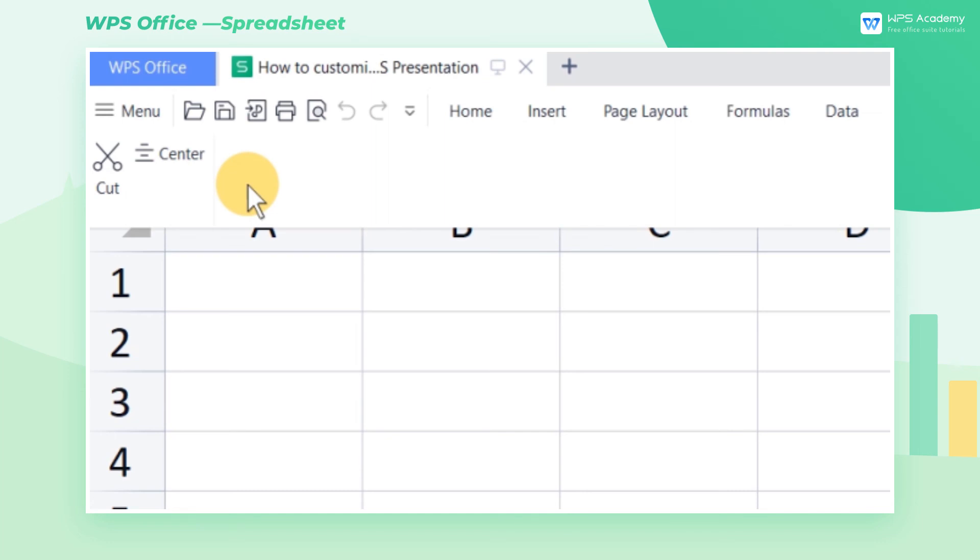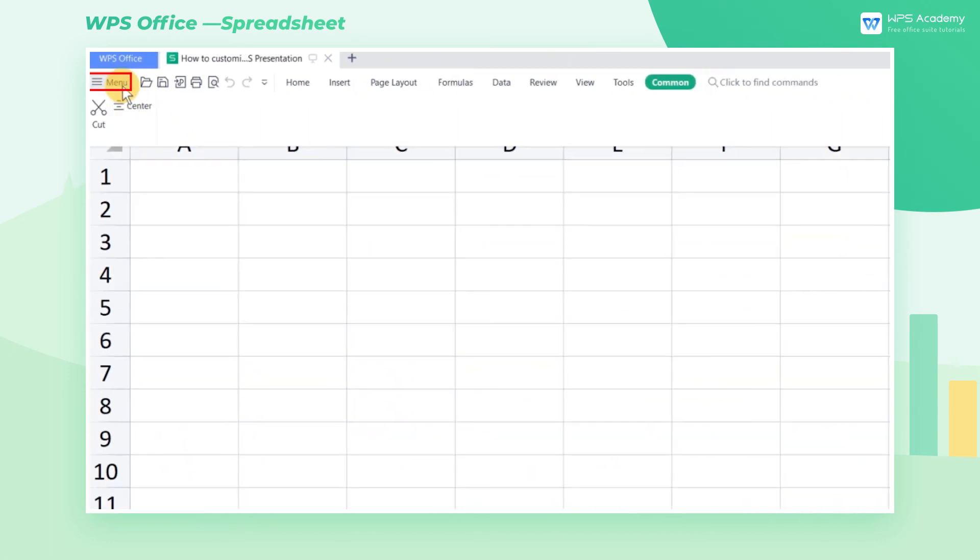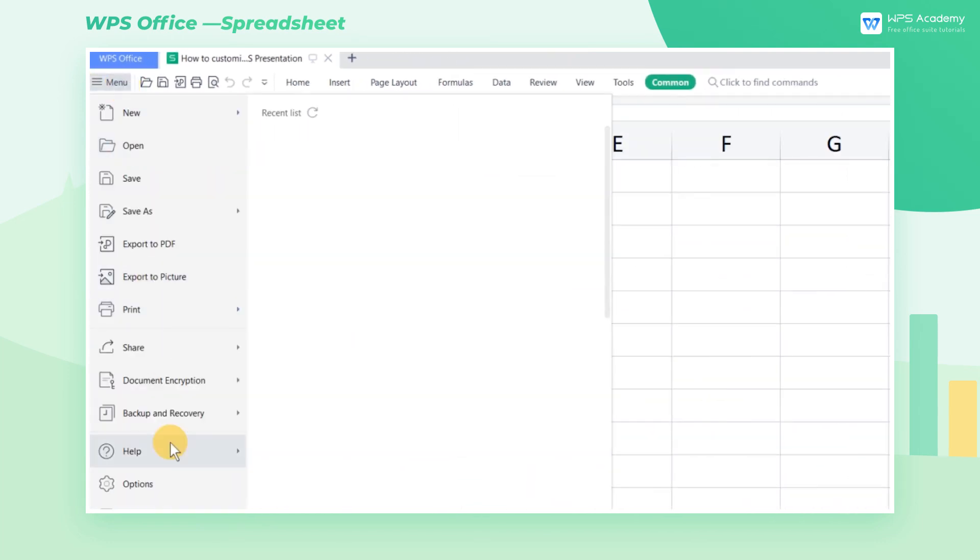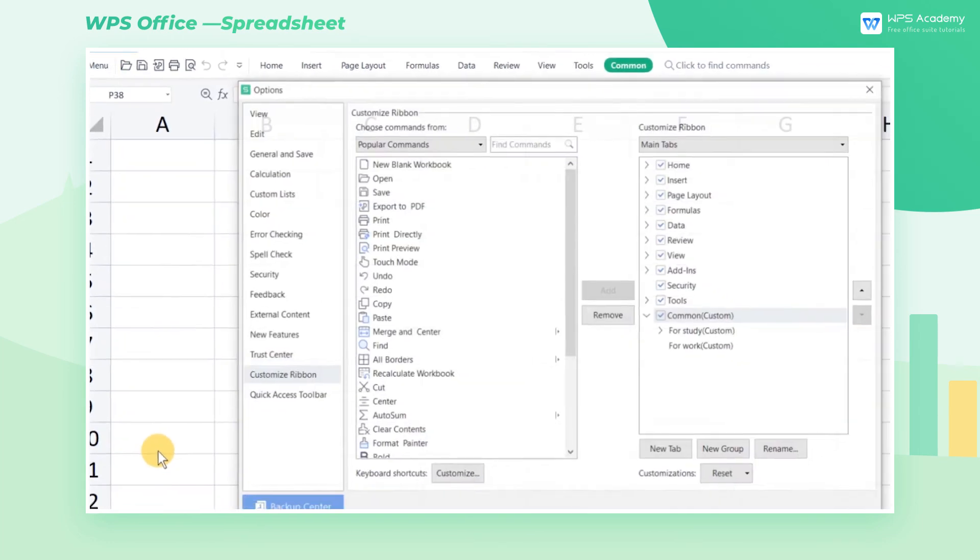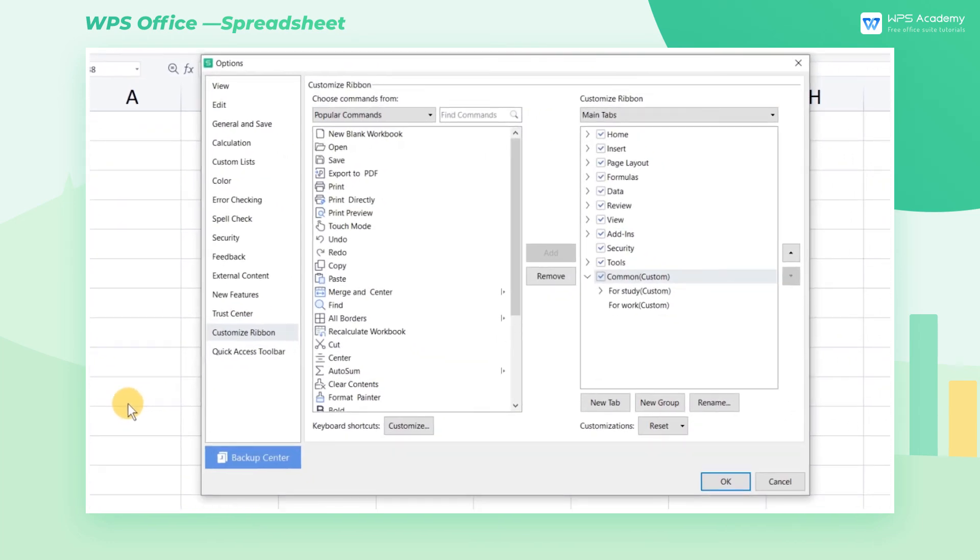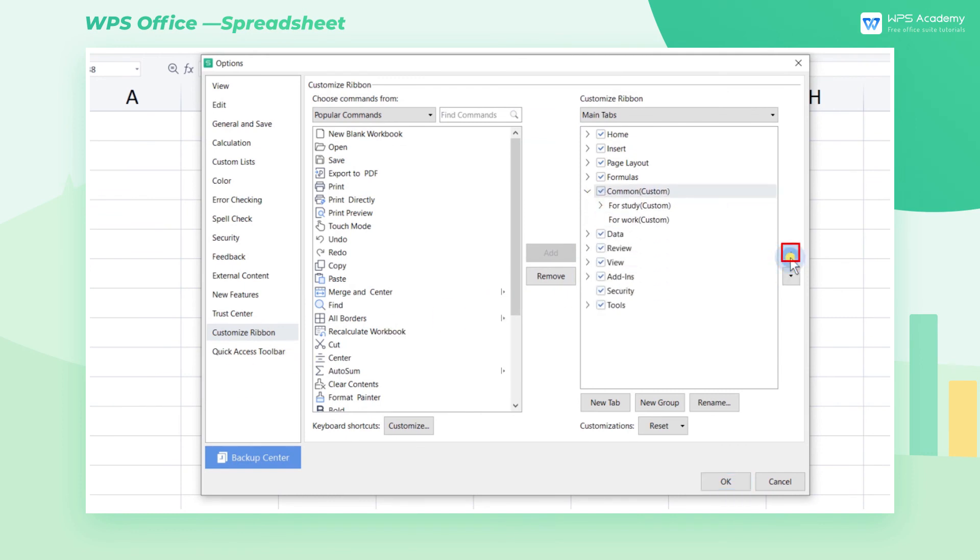We want to put it first. Back to the Customize Ribbon interface, select the Common tab, and improve its ranking by clicking the Up Arrow button.